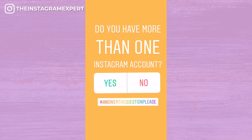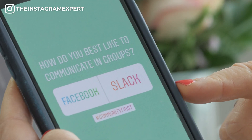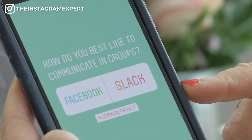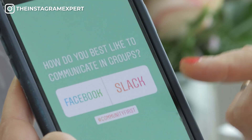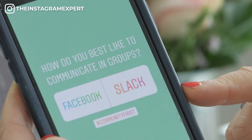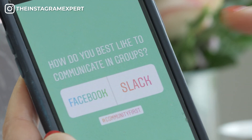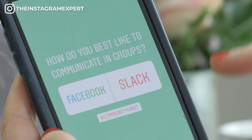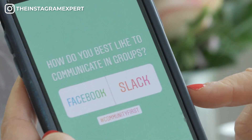I used the hashtag 'answer the question please.' Poll three: how do you best like to communicate in groups — Facebook or Slack? Really easy to get people to tap in and take the poll.